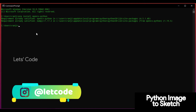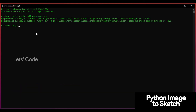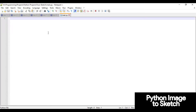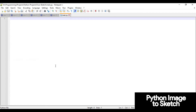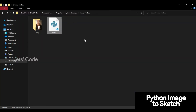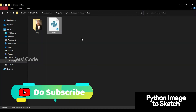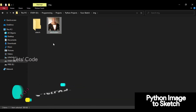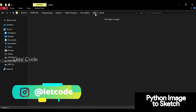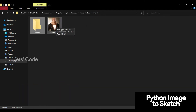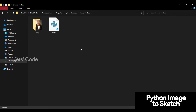I'm going to use the Notepad++ editor. I've already created a main.py file and saved it in a directory called 'face_sketch'. There's nothing inside main.py yet. In the directory folder I have an image — blackatom — and a sketch folder that is currently empty. I will be converting this image to a sketch image and saving it into the sketch folder. So let's jump into the coding part.